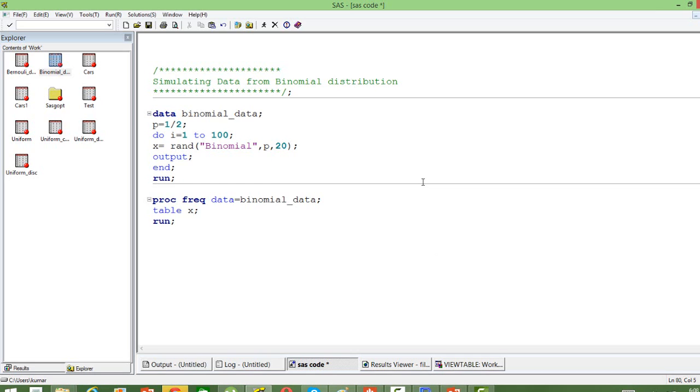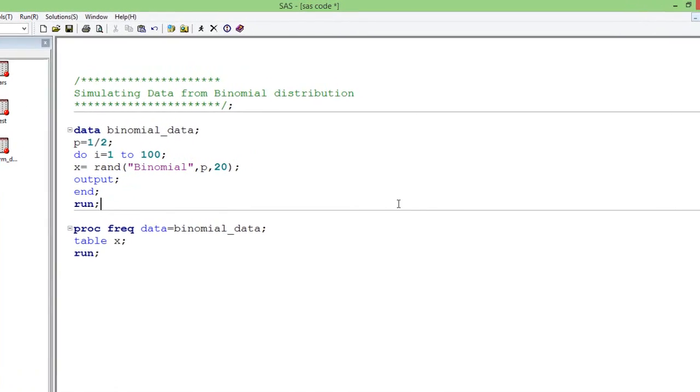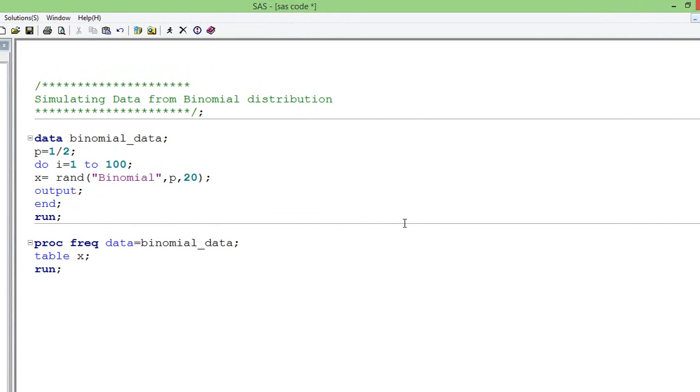We want to see how many times we get success or heads out of these 20 trials. That will be the random number we generate from the binomial distribution. We do that for 100 times.